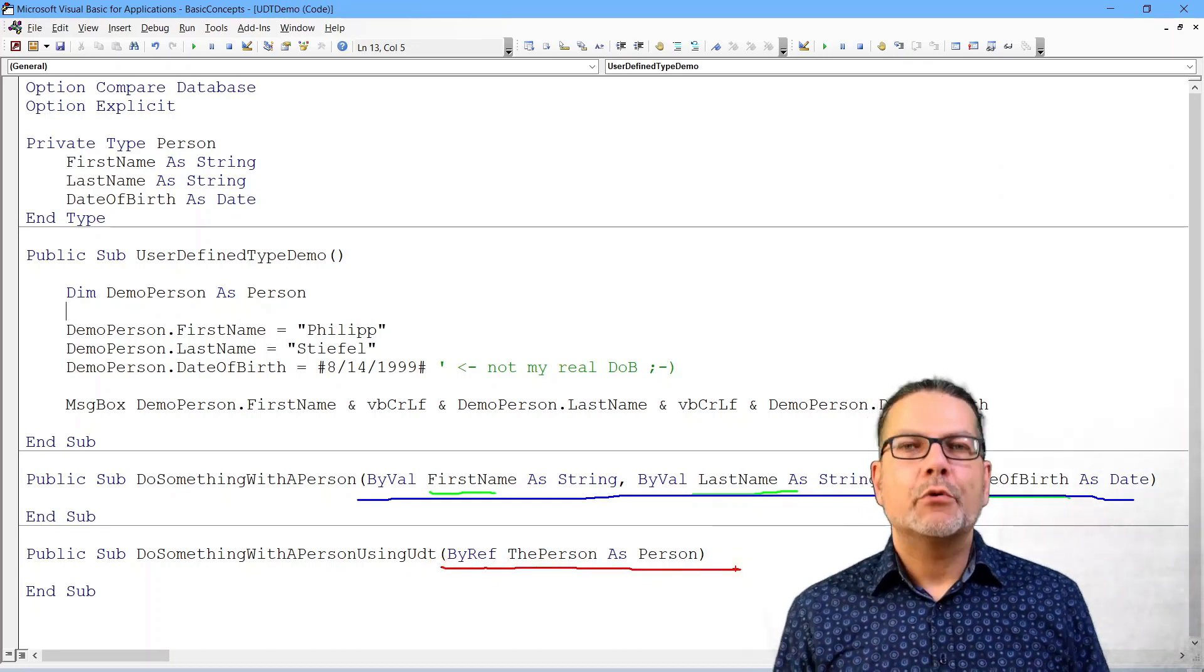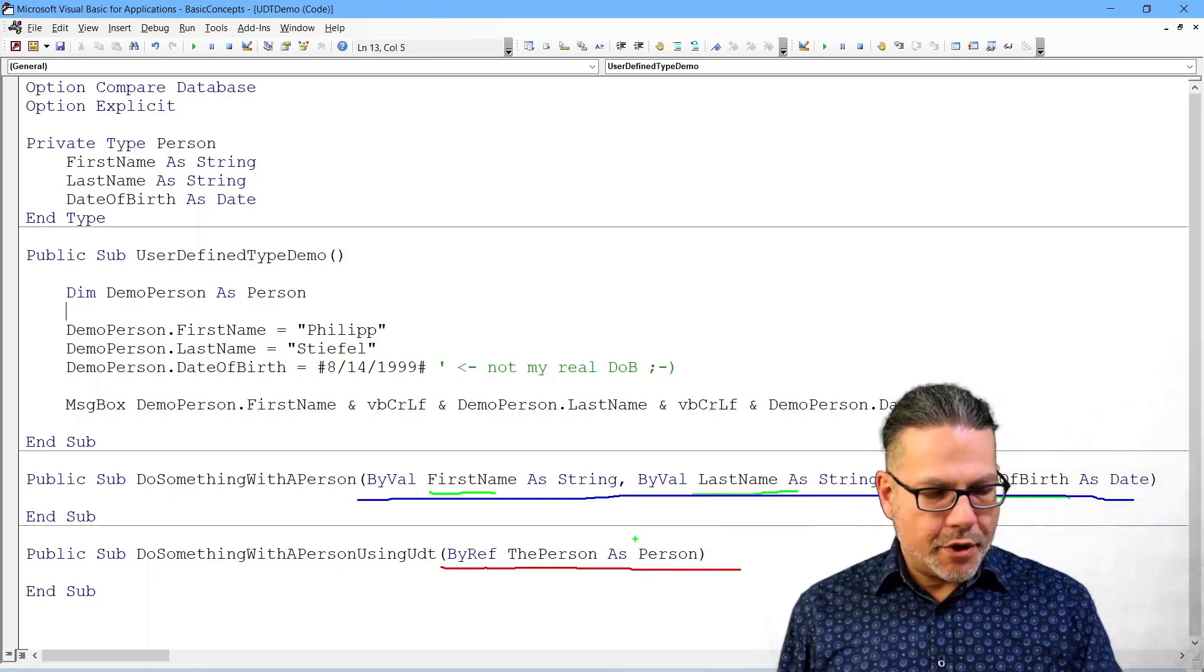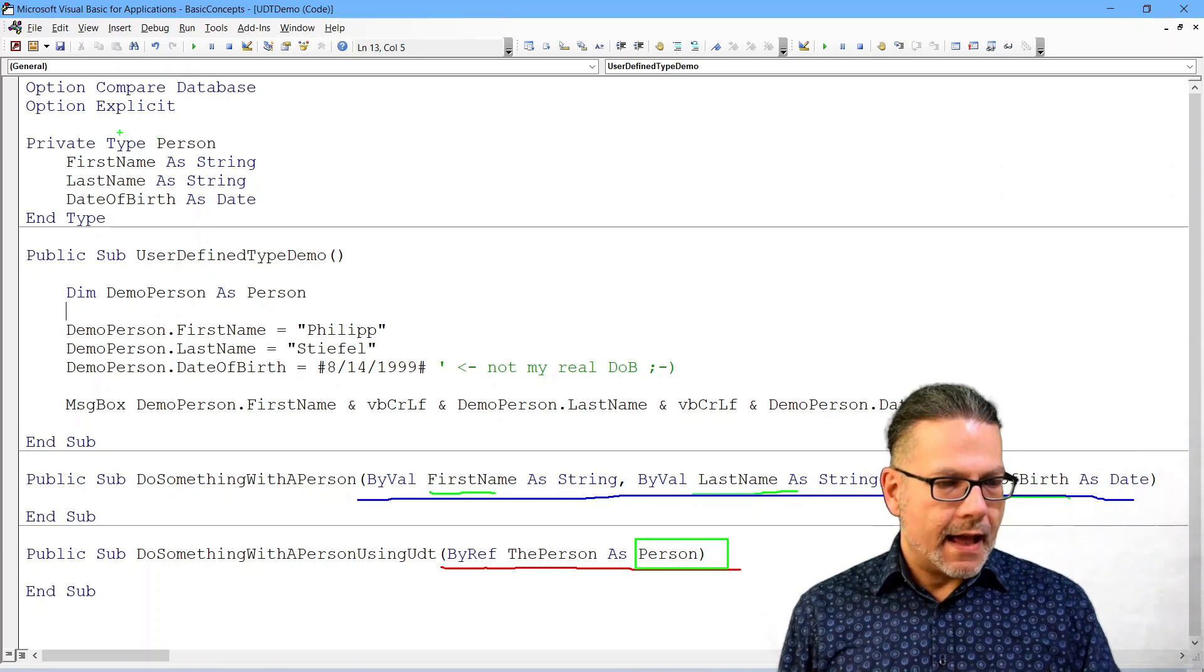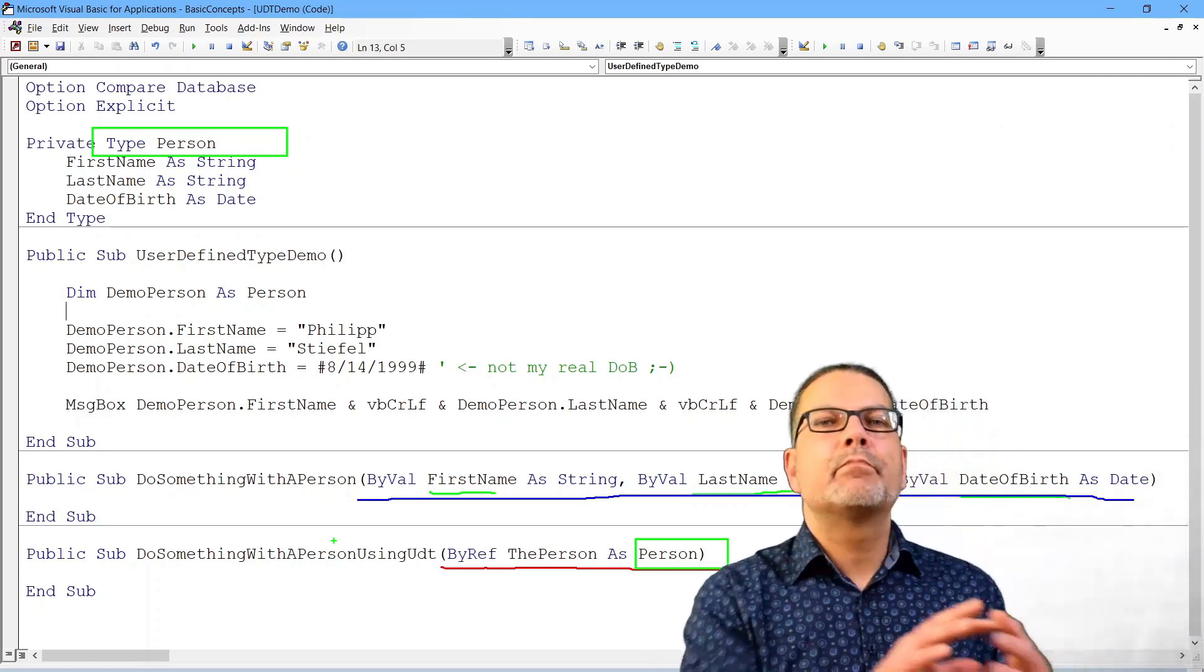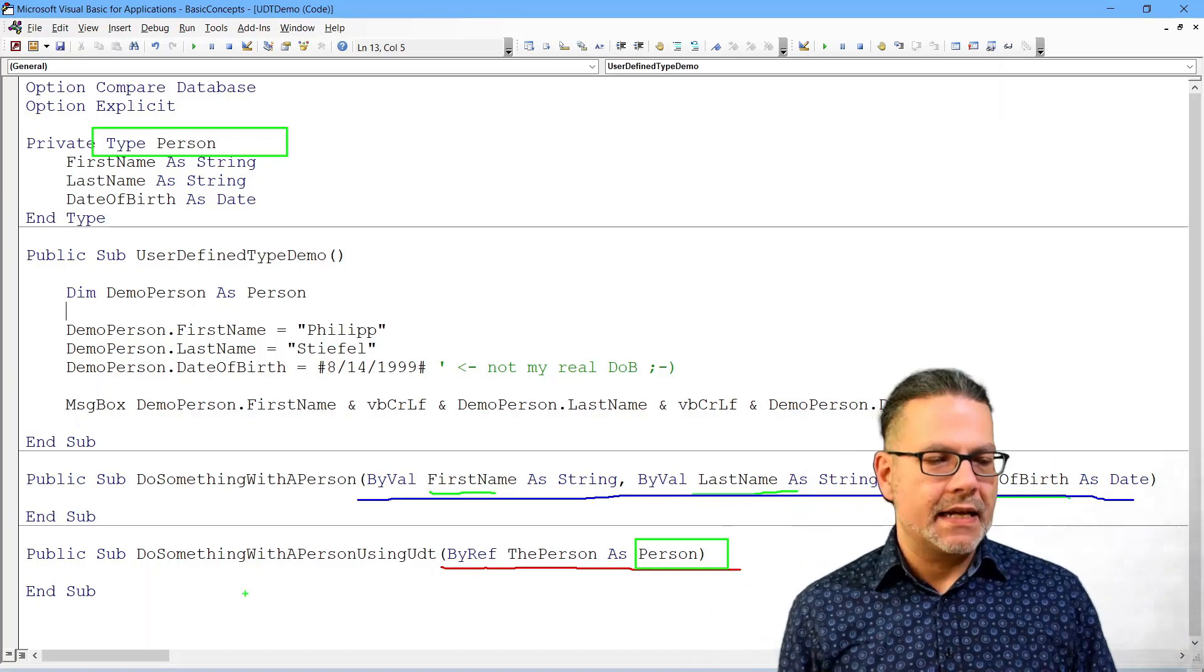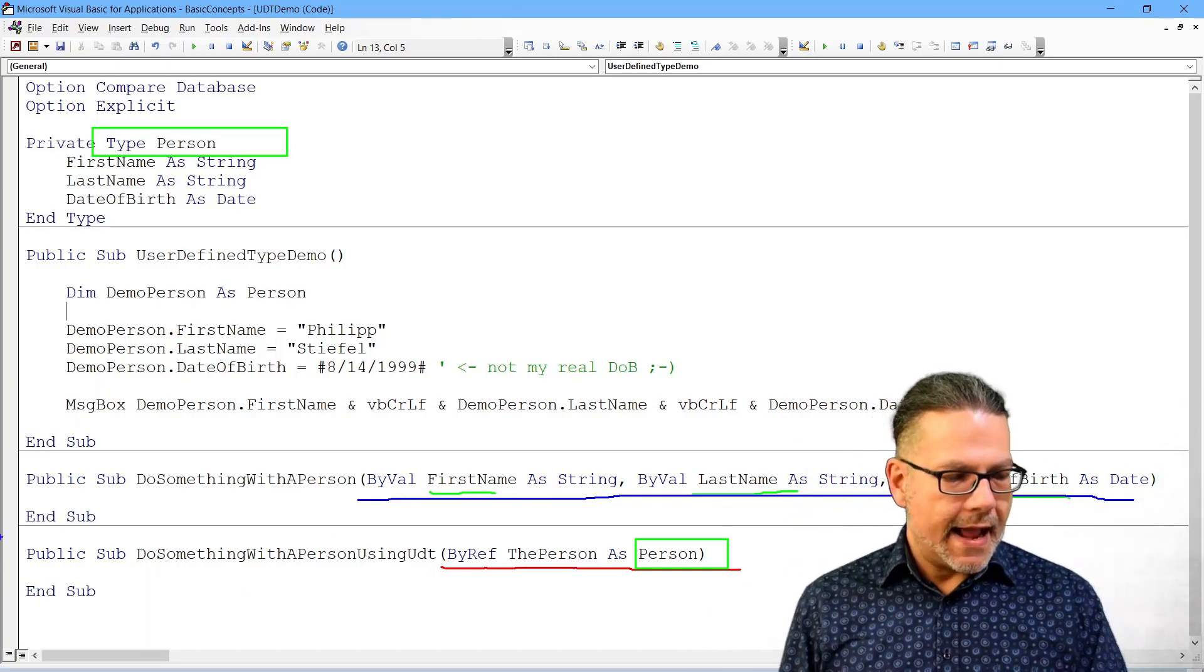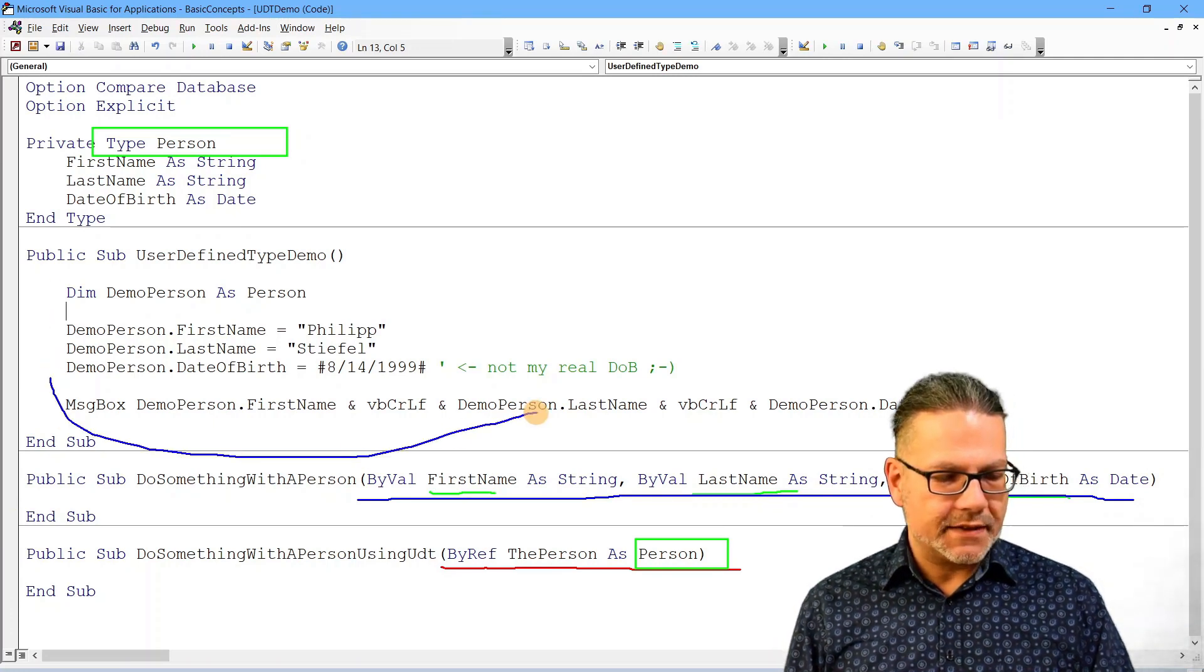The difference with our user defined type is here, we just pass in this person thing, which is once again, our type person from up here. And we can push that into the function as one chunk and inside the function, then we can go ahead once again and do stuff as we did here that we process.